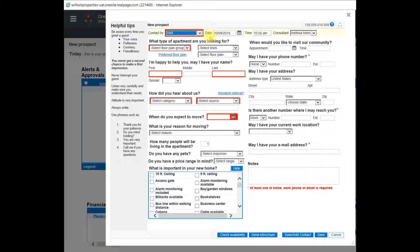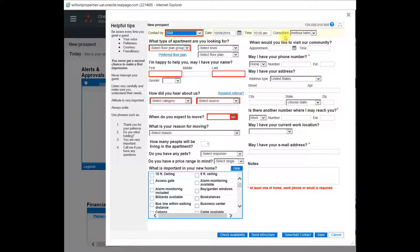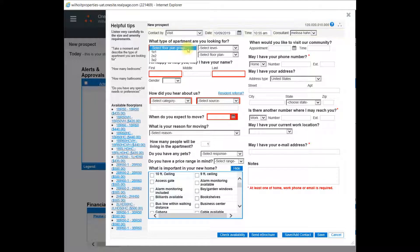There's also the date, the time, and the consultant, which will default to the current date, time, and consultant, but you can change that if necessary. Next, you need to add what type of apartment they are looking for.